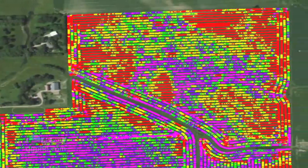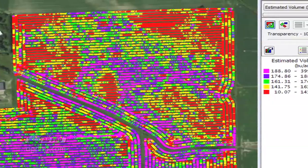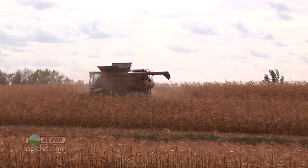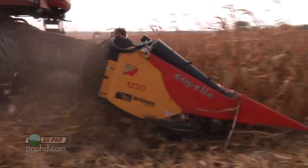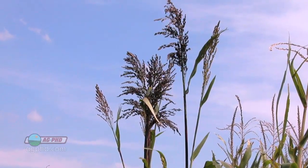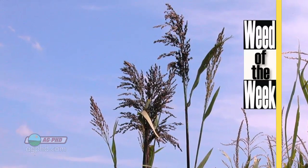In summary, this yield map is just a compilation of all the yield monitor data that the combine gets as it goes across an entire field. Once that field is done, we can print out a map showing different colors, and each color represents a yield level in that particular area. One thing a yield monitor can also show us is areas of the field where we had weed problems. If our Weed of the Week was one of those tough weeds, it can really cost a farmer some yield. Can you identify this week's weed?